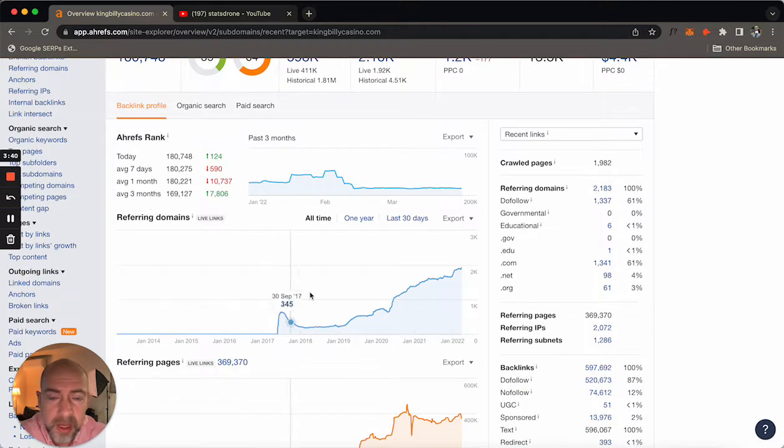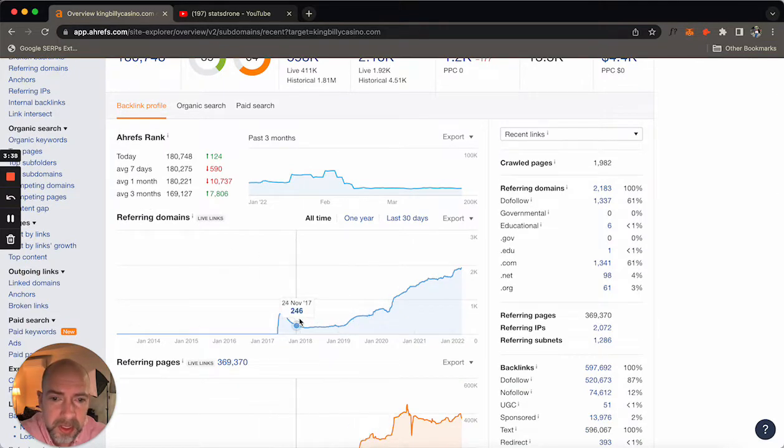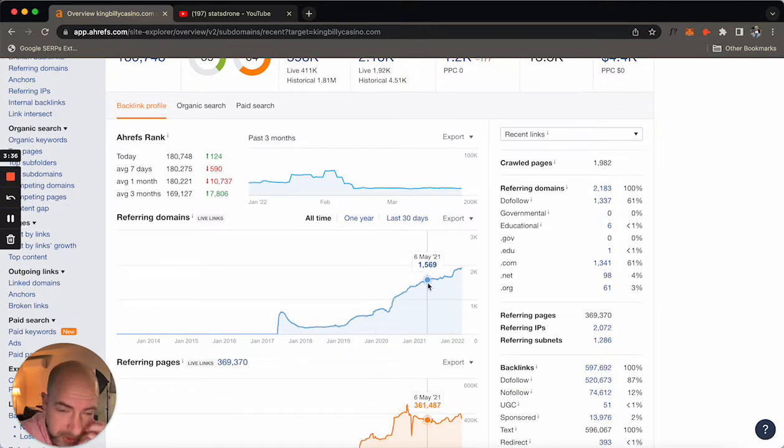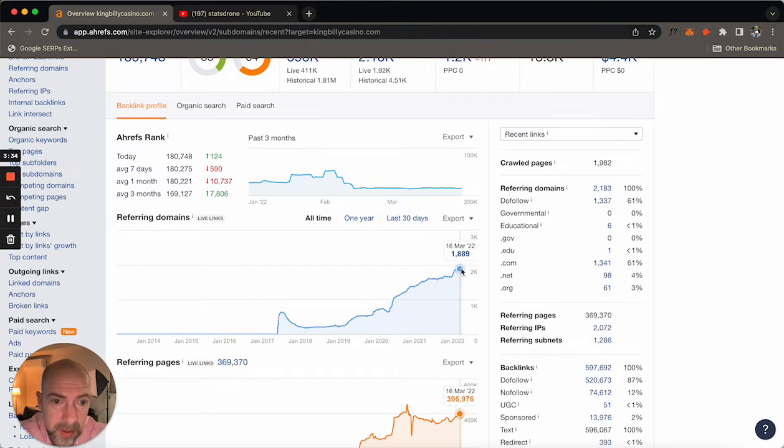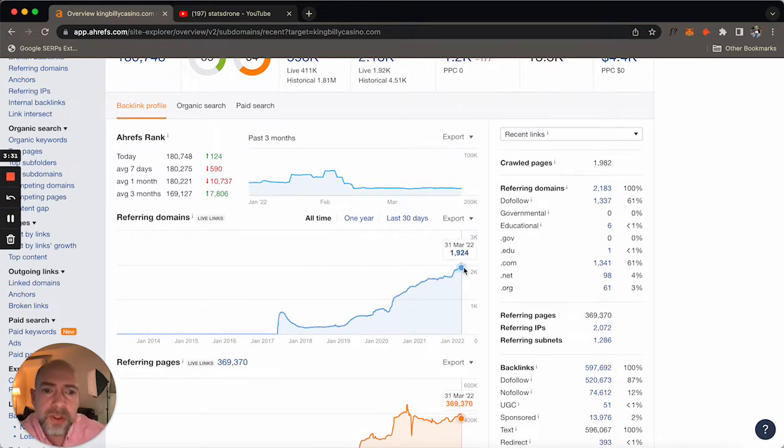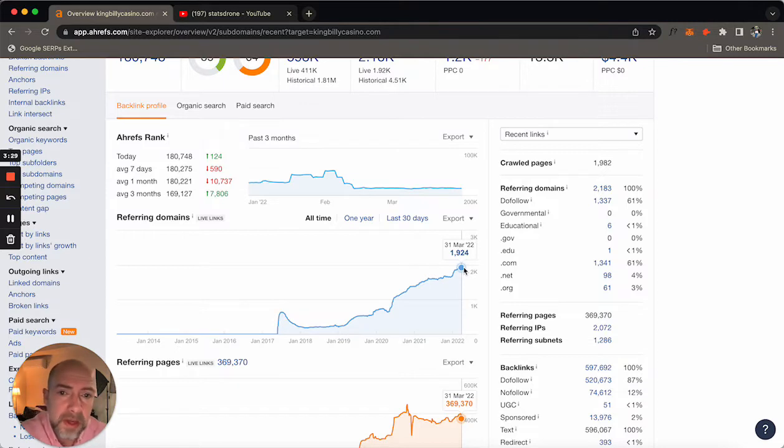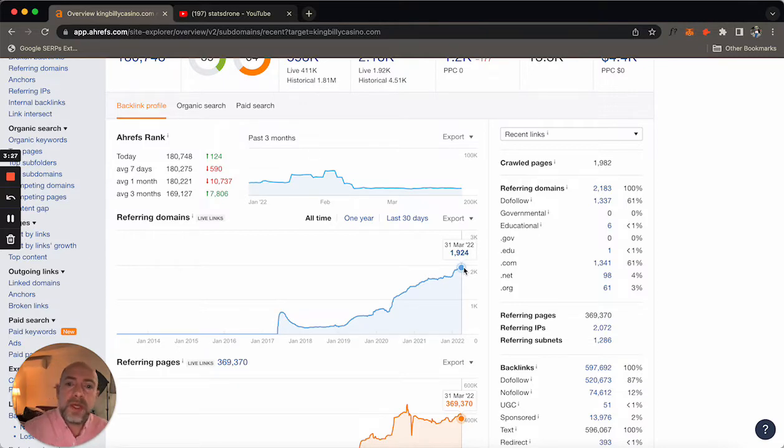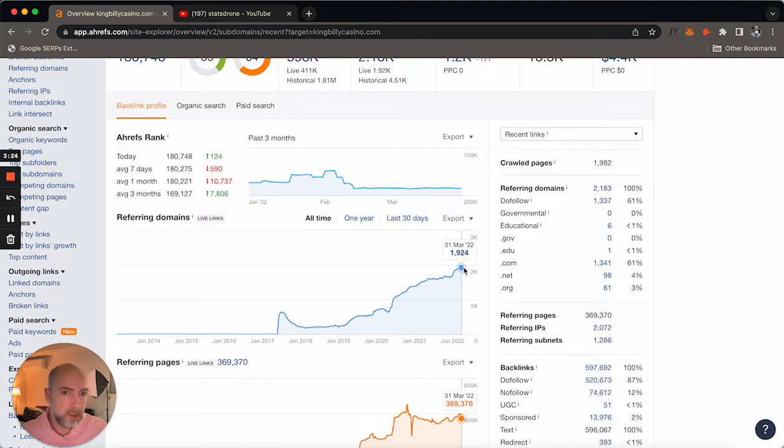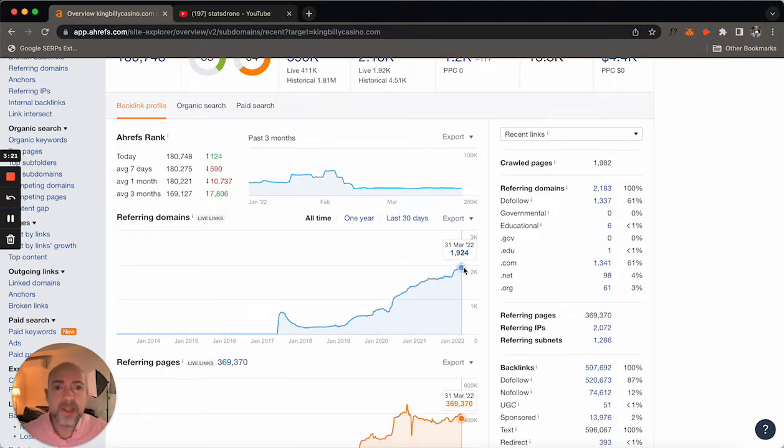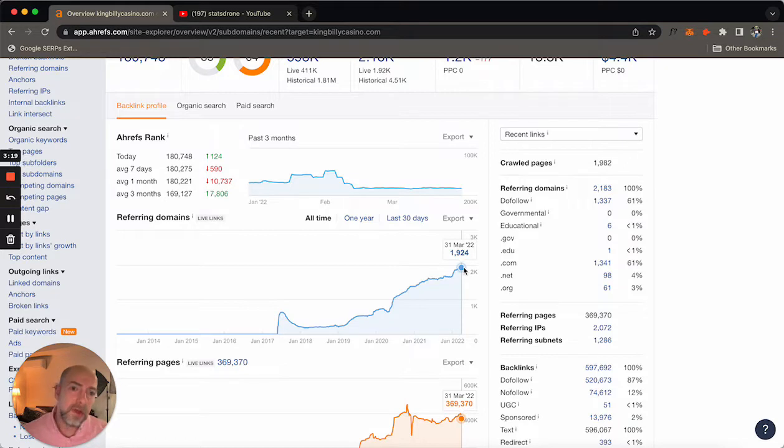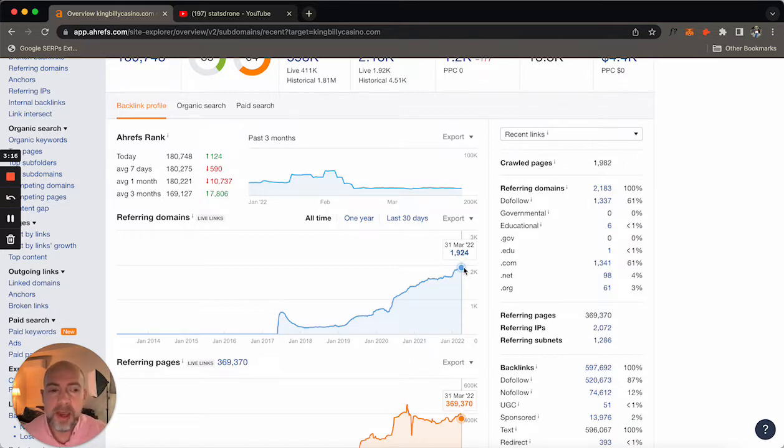Referring domains. You can see the history as it's counting up, which is a good sign for this casino. So it shows that they have almost 2000 different domains referring to them. Now these domains could represent both affiliates and also blogs or news or anything. Anything that's linking to kingbillycasino.com will show up in this report and we're going to go see what that report looks like.